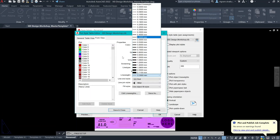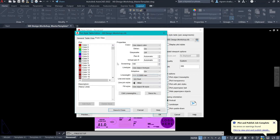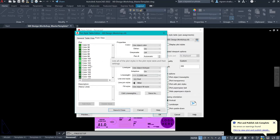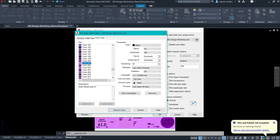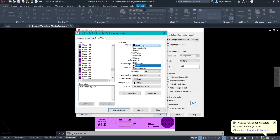The line weight is 0.3mm, which is a heavy line in this drawing. And for example, if I can show you the hatch — color 201 has 10% screening, and color 2 has 20% screening, and color 3 has 30% screening. And all the colors are set to black.